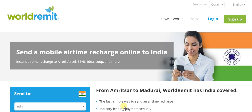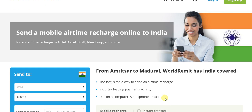The mobile operator in question really does not matter — whether it's Airtel, BSNL, Idea, Loop, Vodafone, or any of the numerous mobile operators in India, you can still send mobile airtime with equal ease. WorldRemit well and truly has the whole of India very well covered, from Amritsar to Madurai, meaning from north to south.